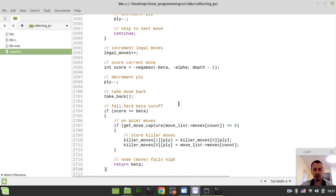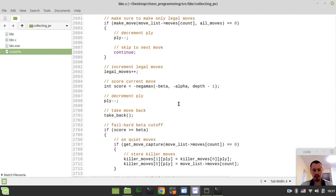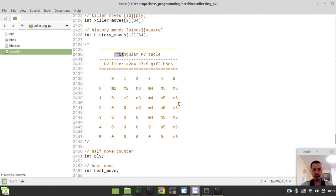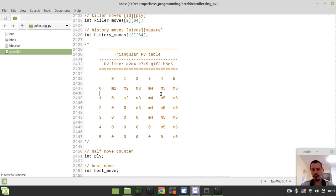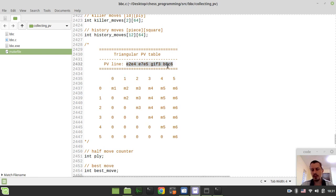So let's see — now we can actually go to implement our principal variation. So what we're supposed to be implementing is known as a triangular PV table. PV stands for principal variation, and the PV line — this is an example of what is known as a PV line or principal variation line. So we have first move, second move, third, fourth, and so on, and this is the layout of the triangular PV array and how it's getting mapped.